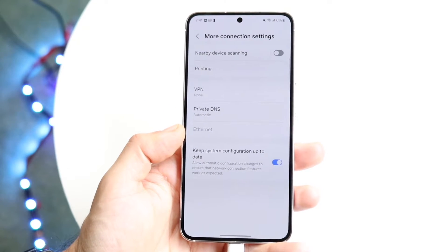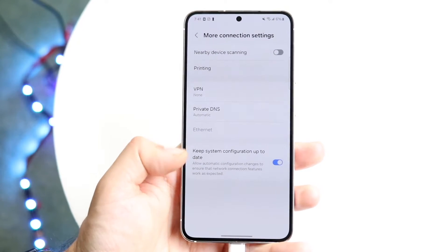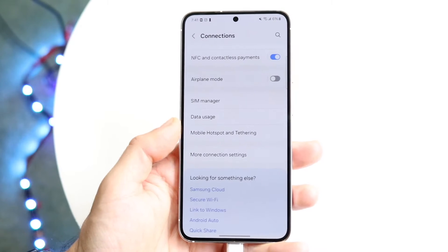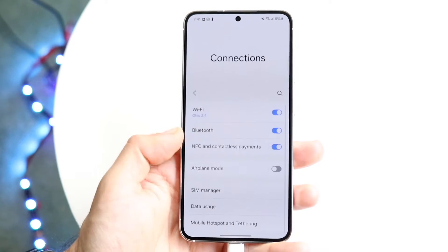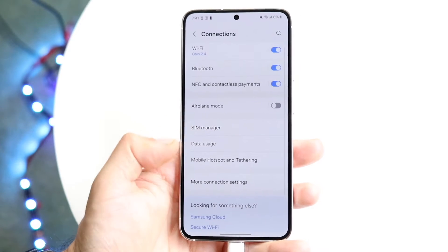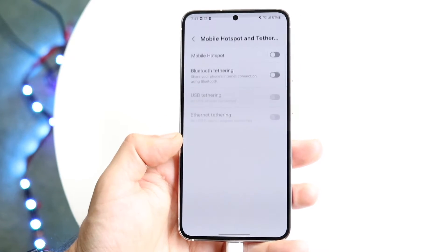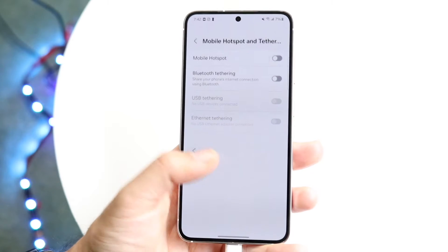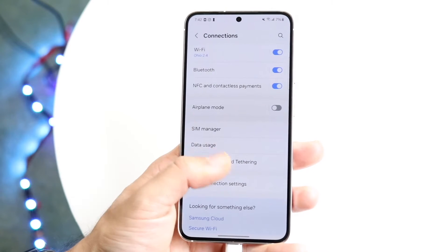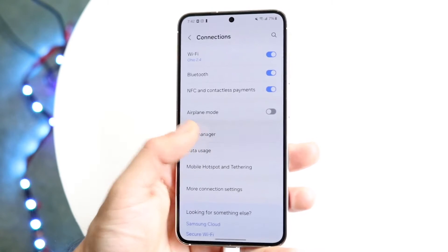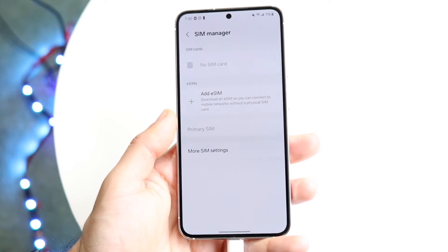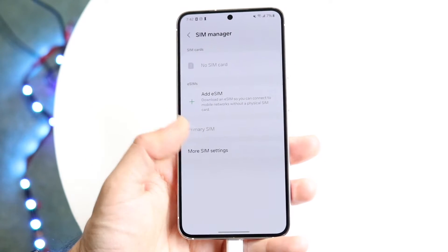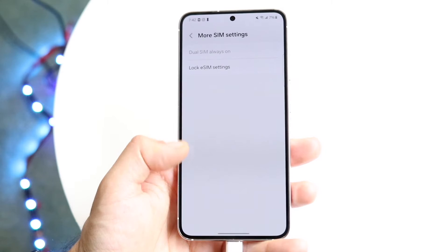On some devices, like on mine, you can see I don't have it because I don't even have a SIM card here. But you can go ahead and try finding it under there. If not, you can go into Mobile Hotspot. Maybe you should see it here under SIM Manager as well.